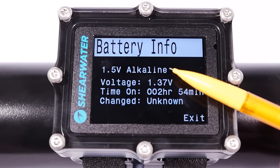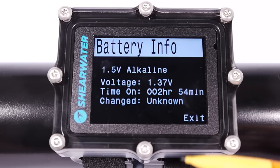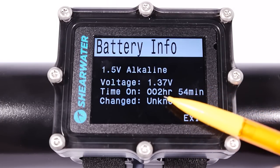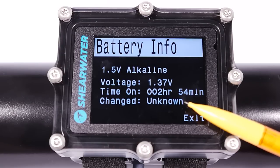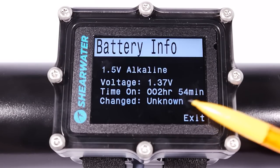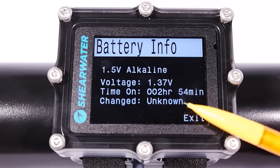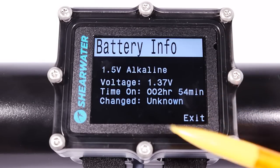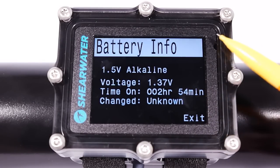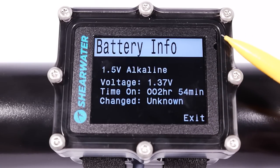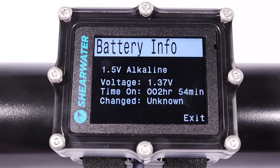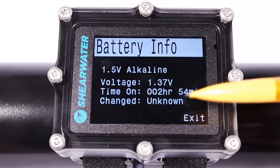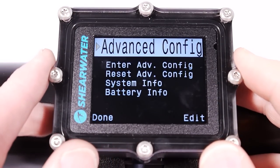You can also view battery info. It's an alkaline battery, currently at 1.37 volts, and has been running for two hours since the last battery change. The date isn't shown because it was edited after the change. The computer does remember the clock and date after a battery change as long as the change is done within 15 minutes — but once you edit the date, it loses that unless you edit it on the very first page after a battery change.